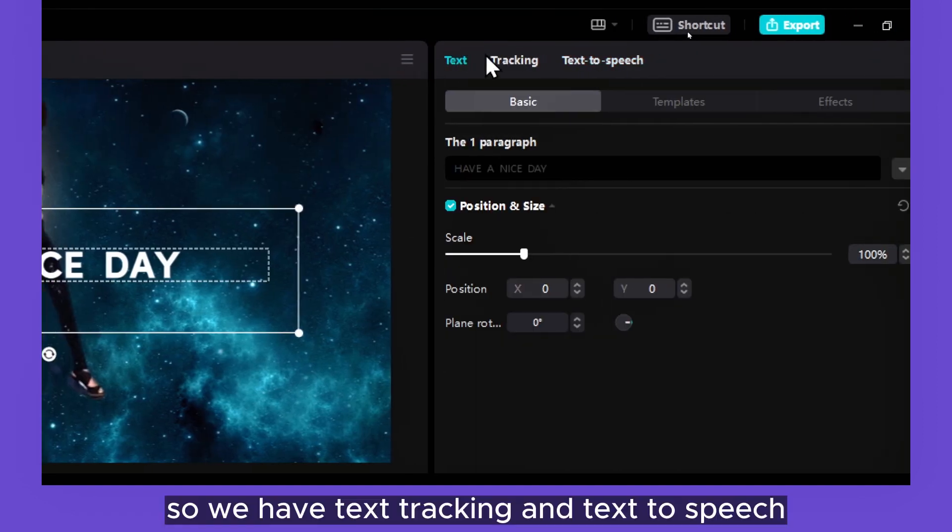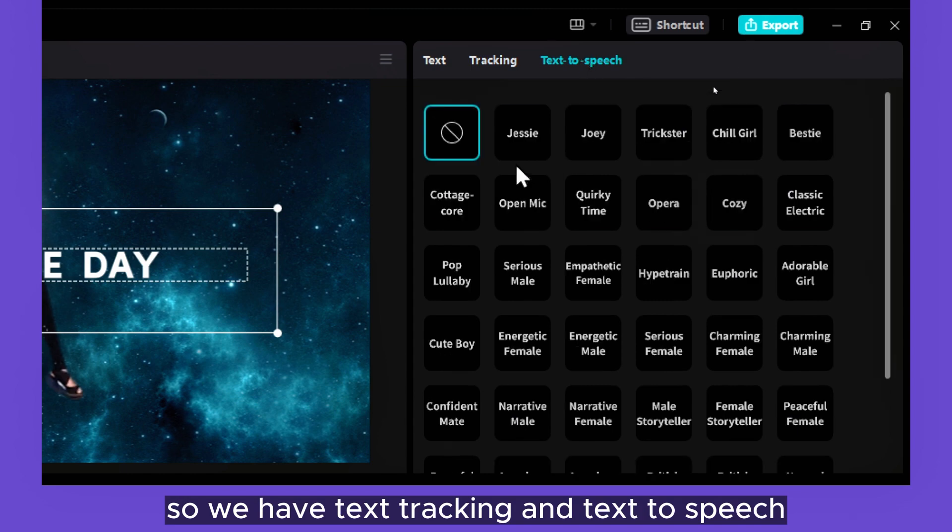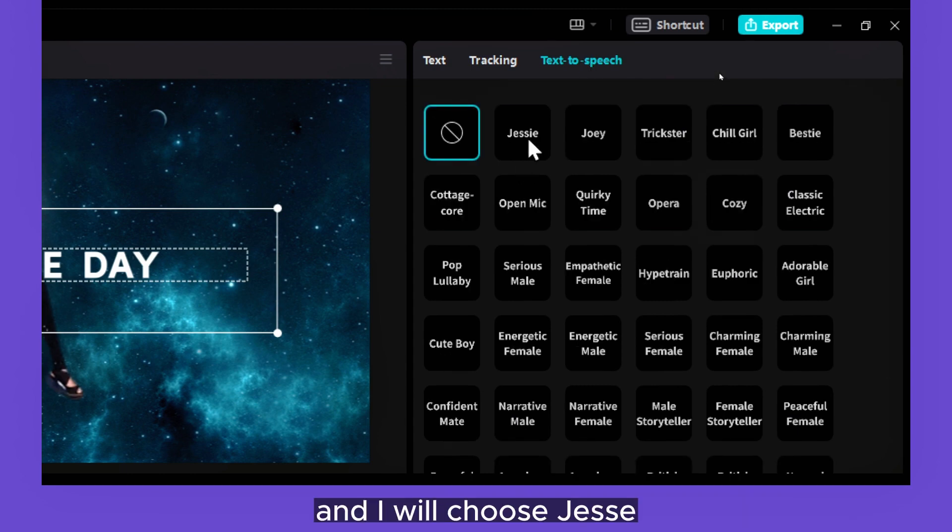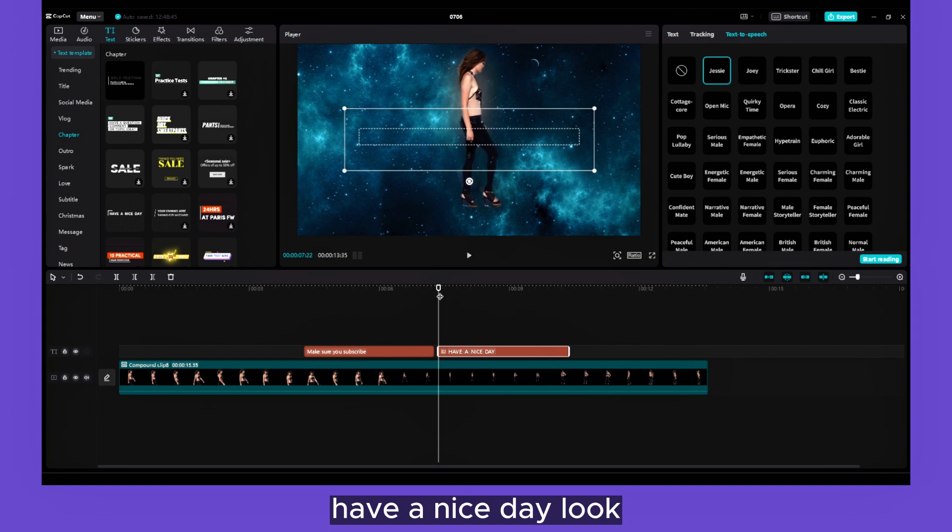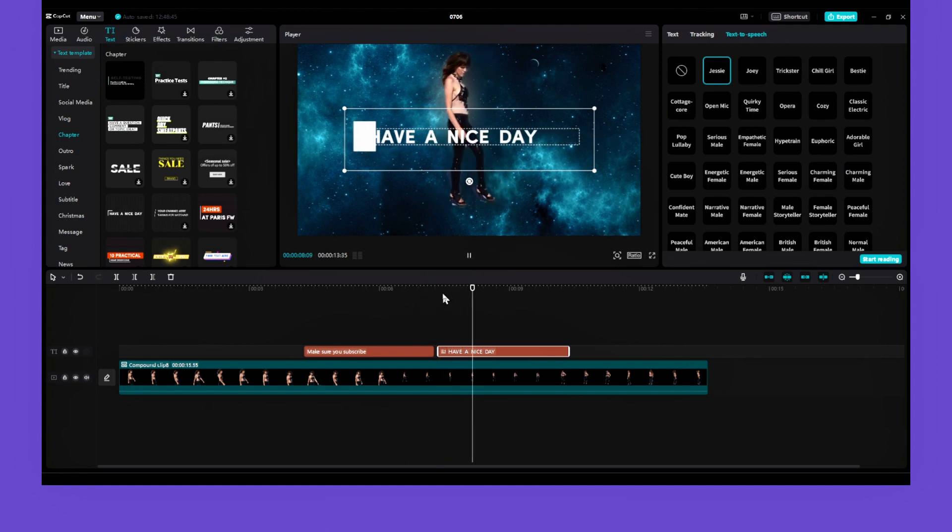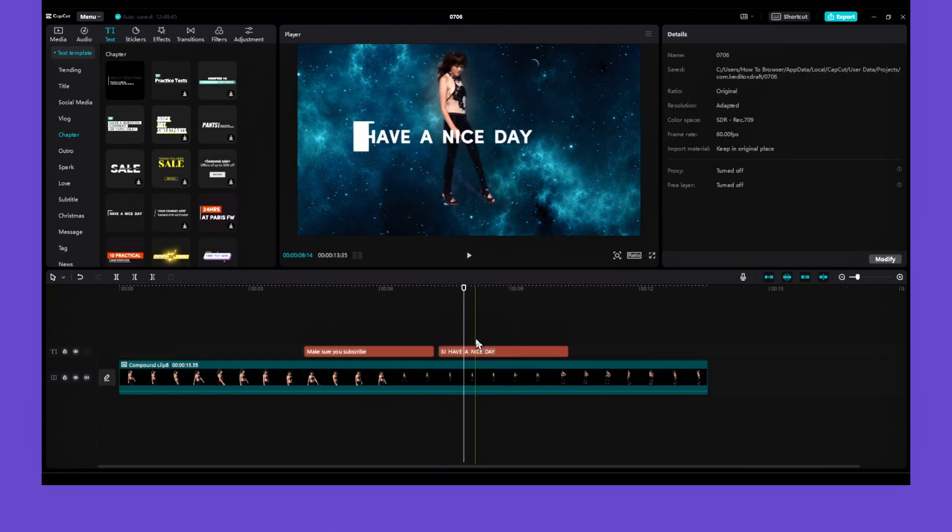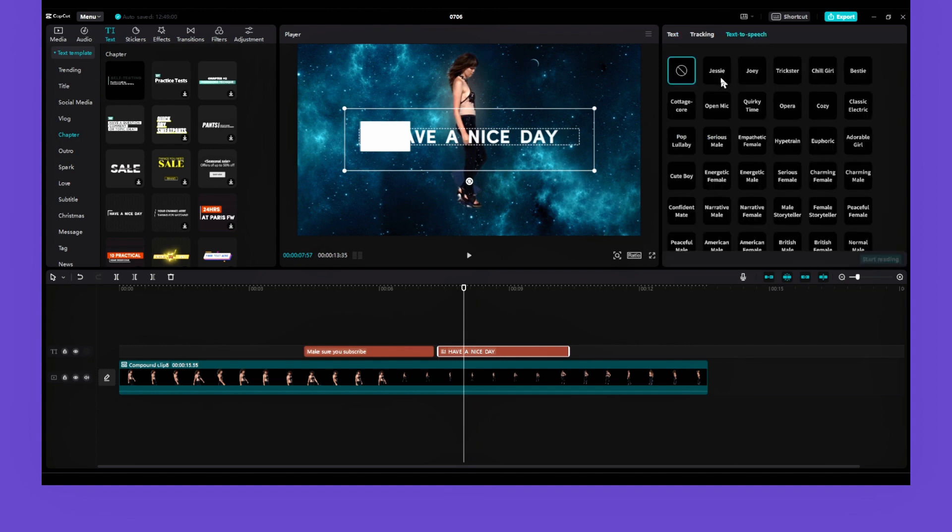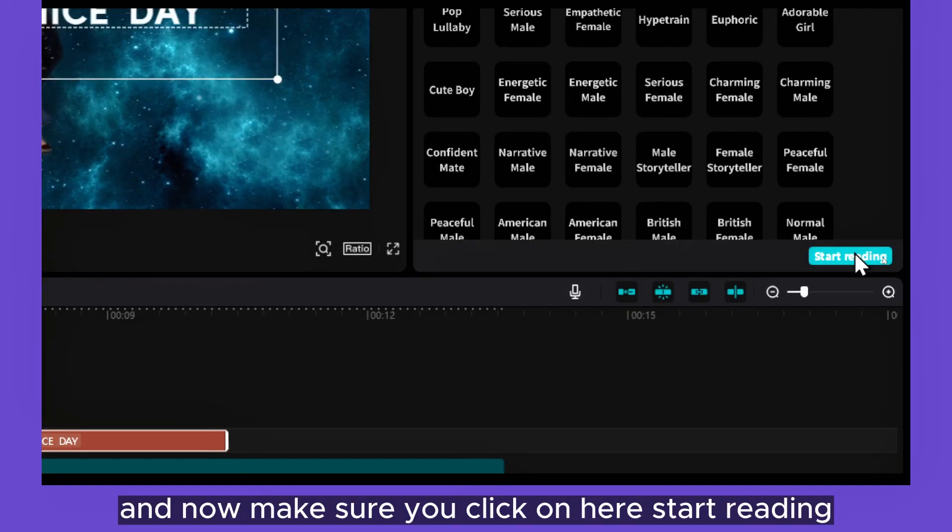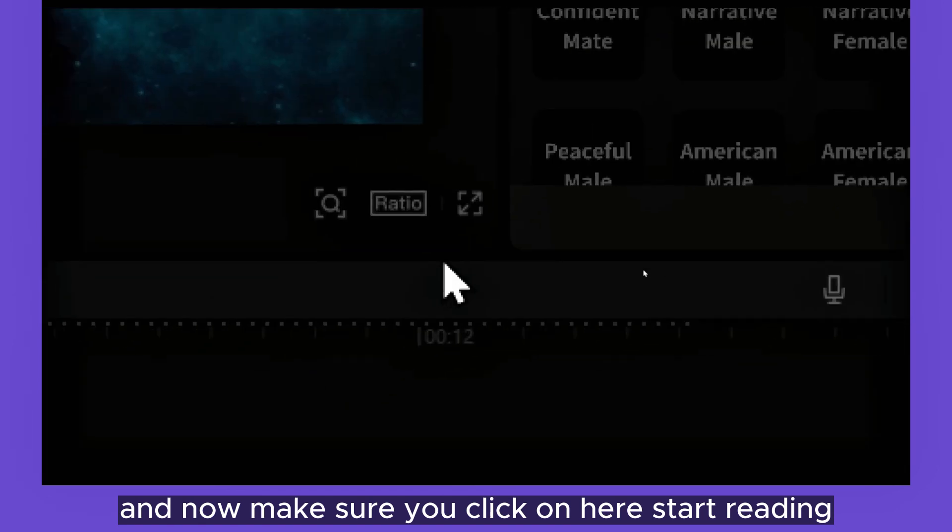So we have Text Tracking and Text to Speech, and I will choose Jesse. 'Have a nice day.' Look, 'Have a nice day.' And now make sure you click on here, Start Reading.